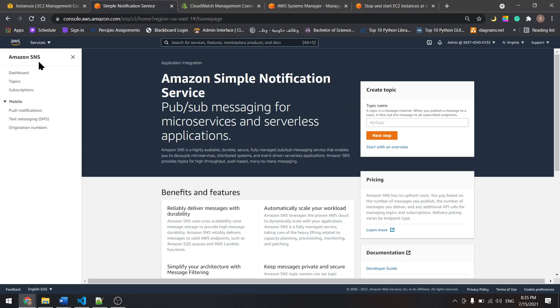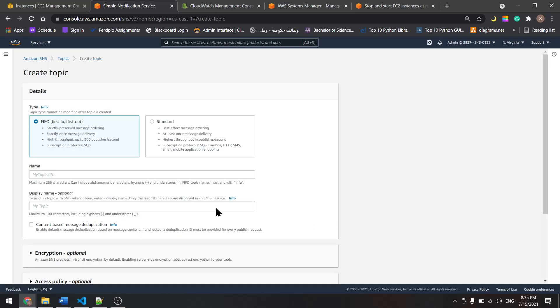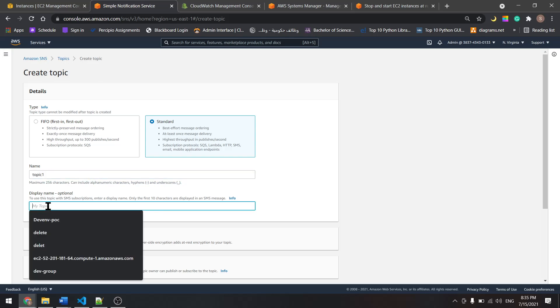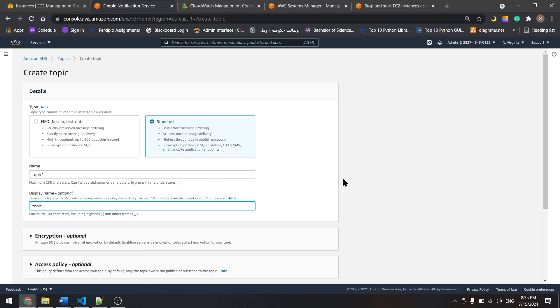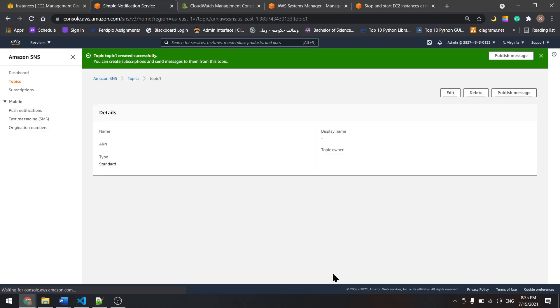Let's go to Amazon SNS. In Topics, from here let's create the topic. Select Standard. Let's give it a name. I'll name it Topic 1. Copy this and paste it down here. Scroll down and create the topic.